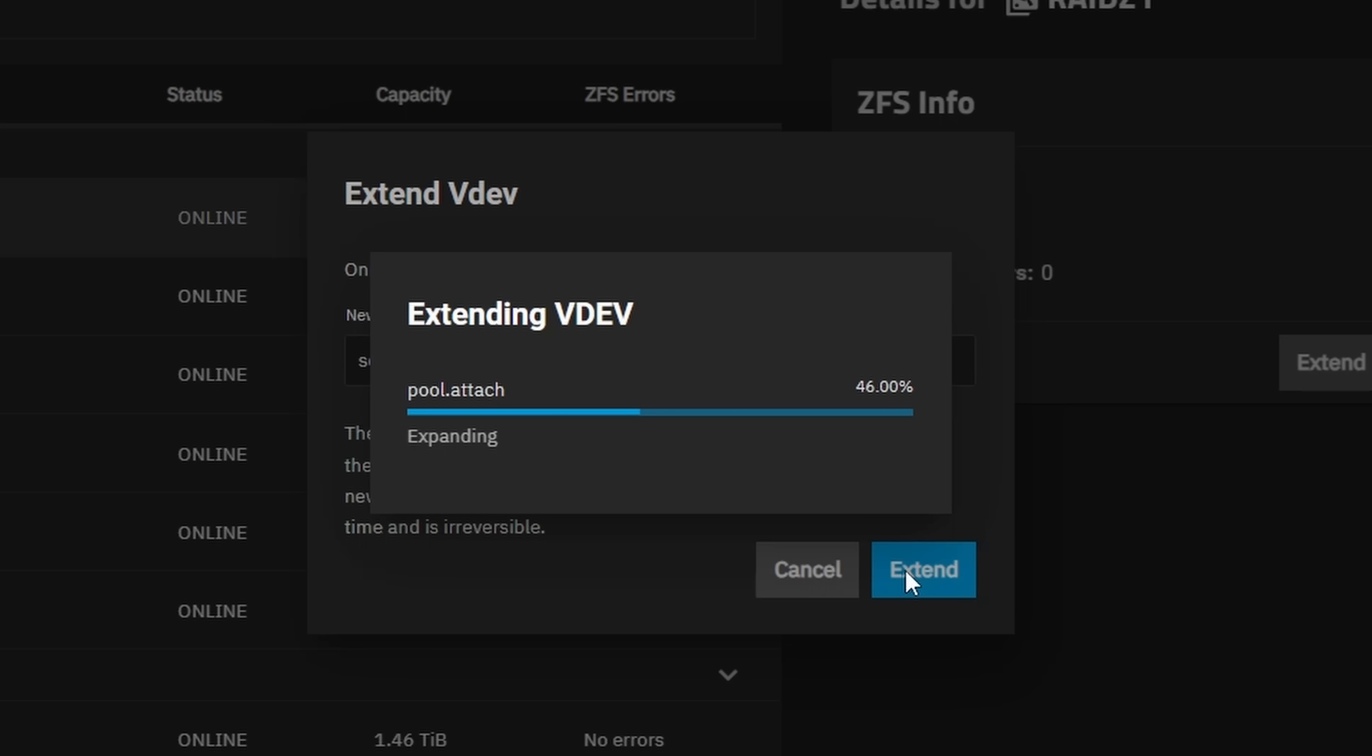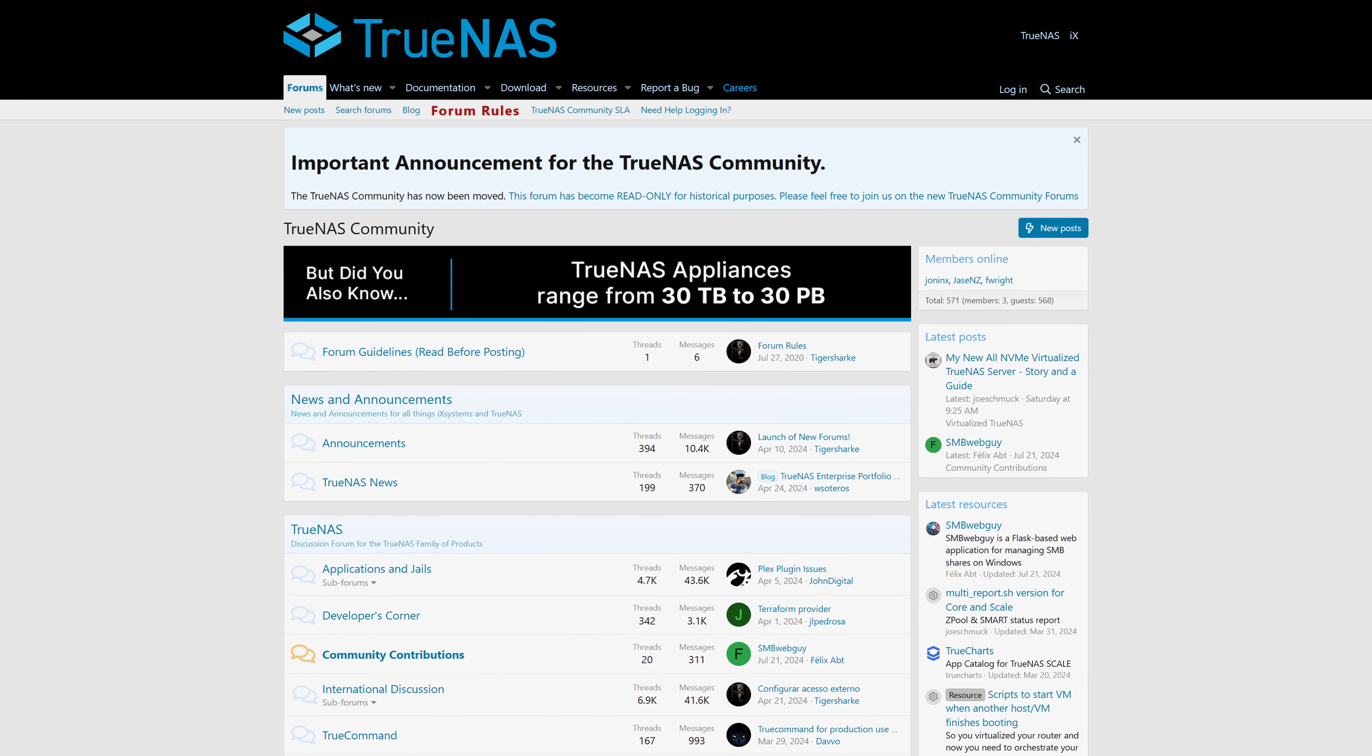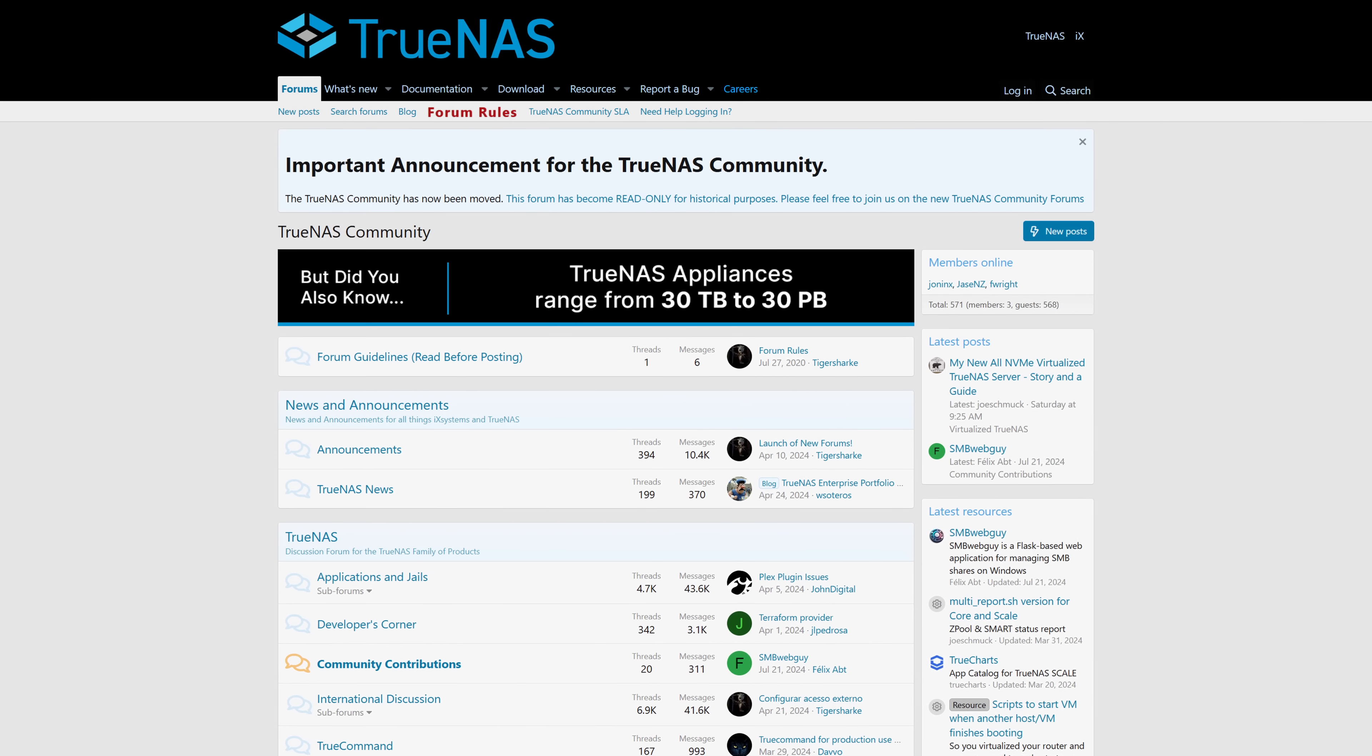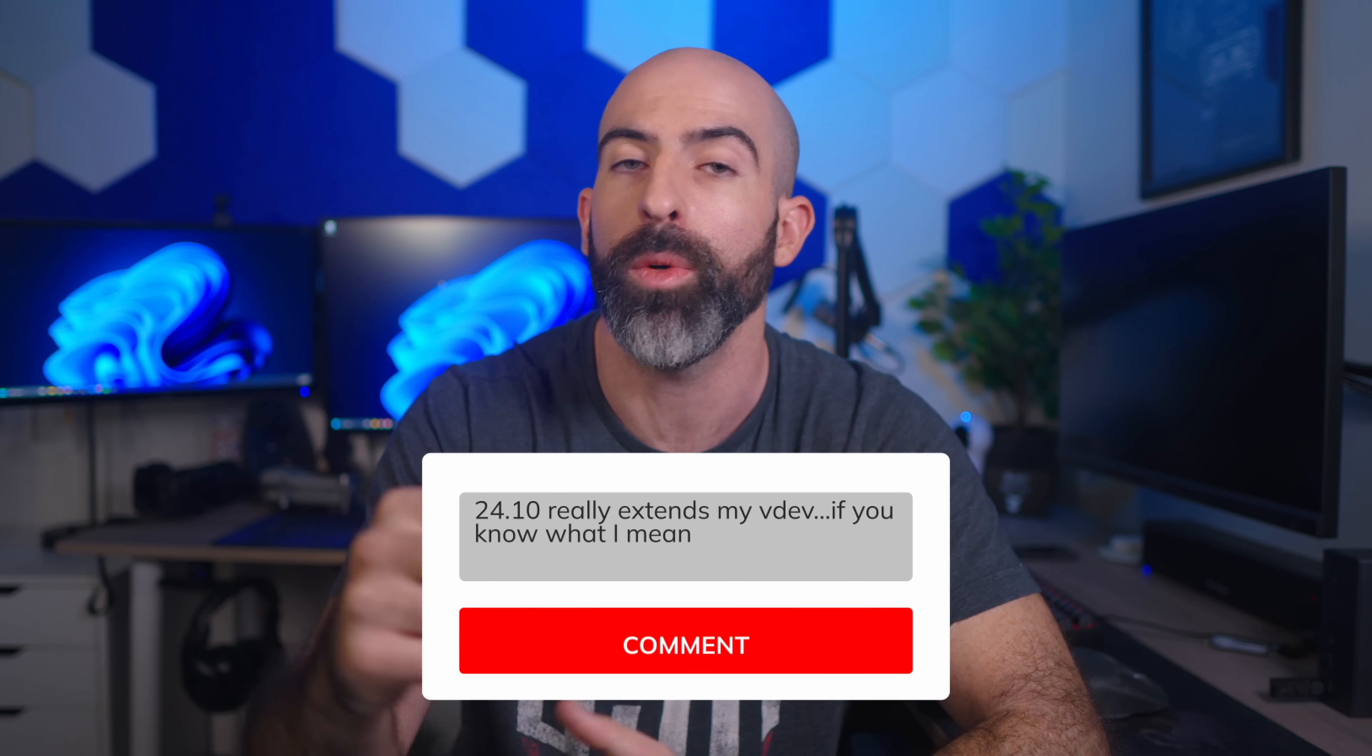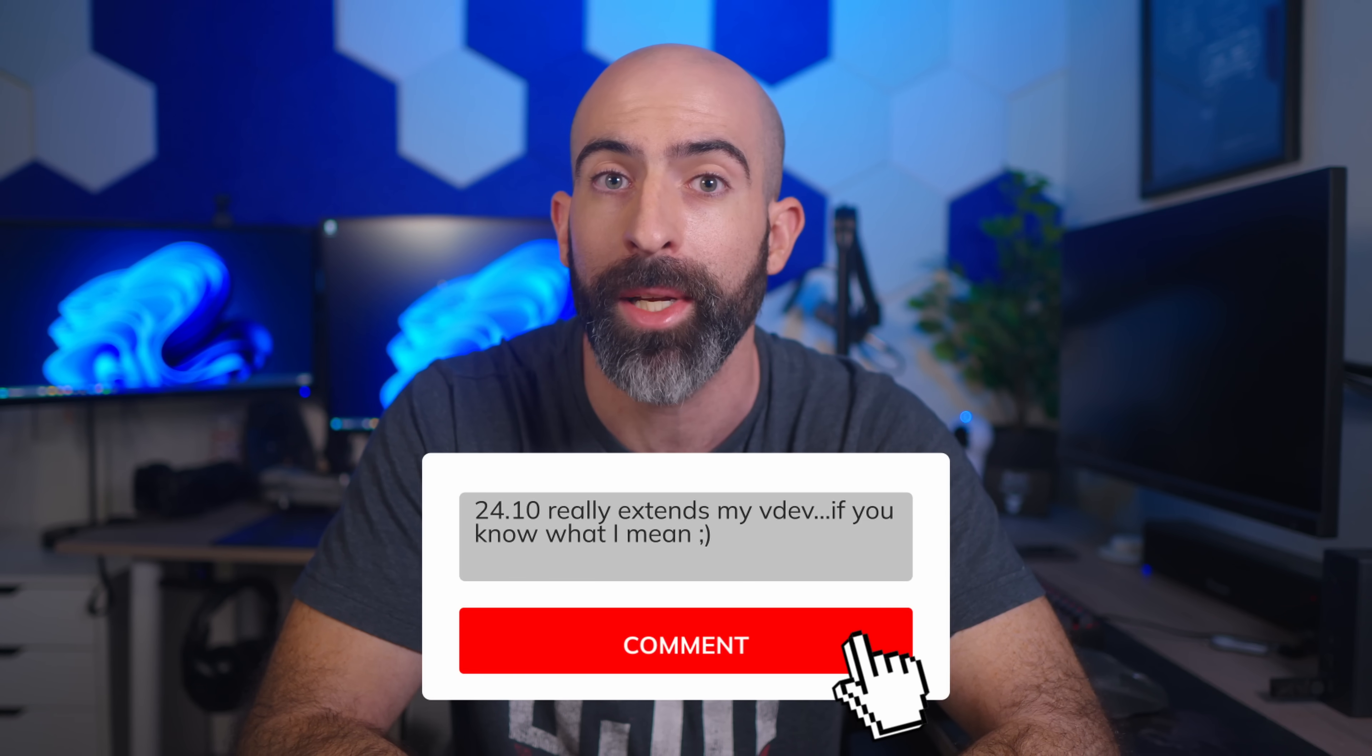So overall thoughts on TrueNAS Electric Eel. I'm really excited about it. The two big things were moving to Docker and vdev expansion. Both of those are things a lot of people have been asking for. And I think a lot of people are going to be excited about. Go try it if you want. I'm not going to tell you to implement it in your production system. But if you want to go ahead, I'm not your dad. Or am I? Now it's always good as end users to get the features that we've been asking for. And basically what that usually means is that the company making the software is actively listening to the community. So I have no doubts that moving forward, there will be even more changes that benefit the end users. So I'm hoping that's the case. Let me know if you've already tried 24.10, or if you're interested in trying it, let me know what you're most excited about down in the comments.